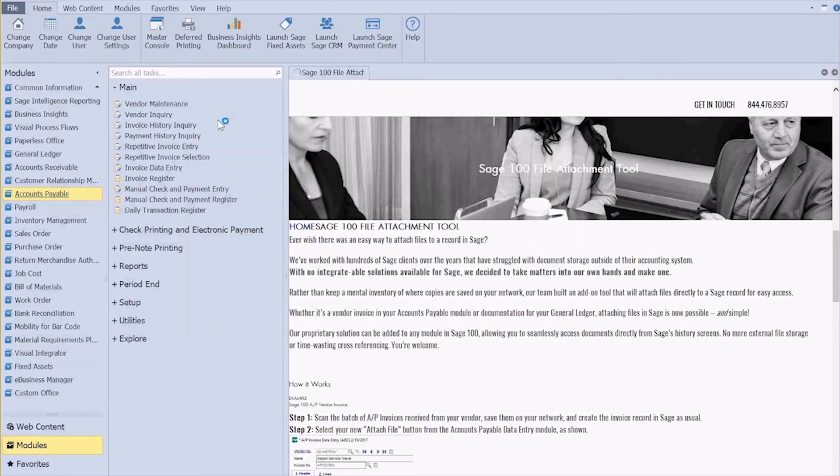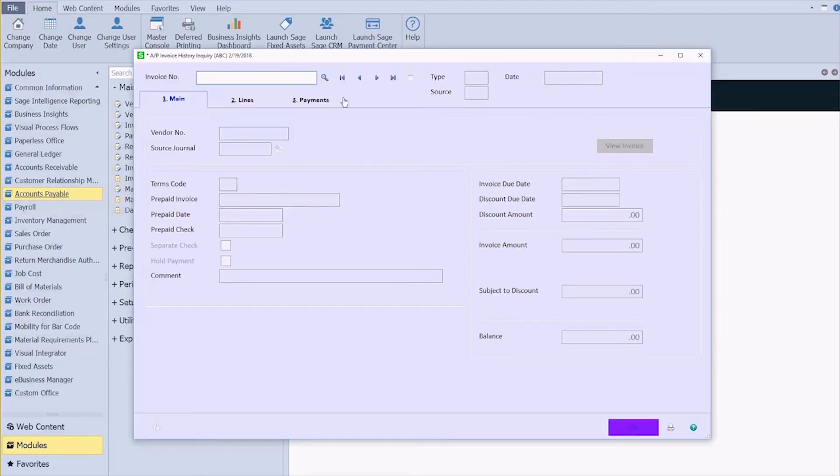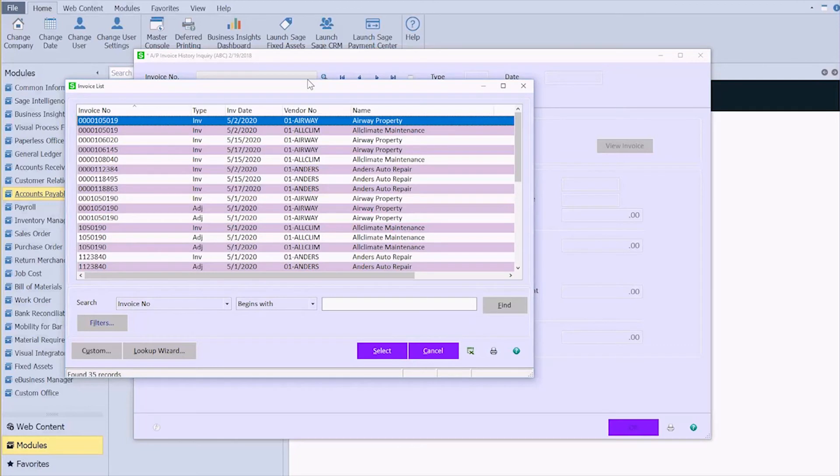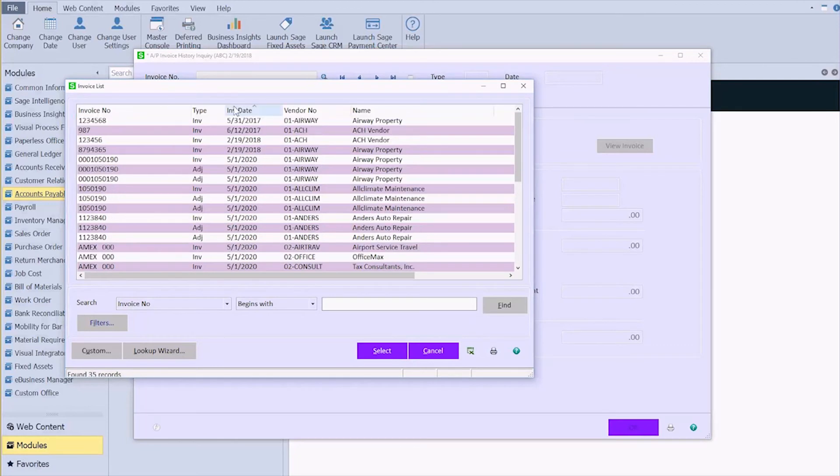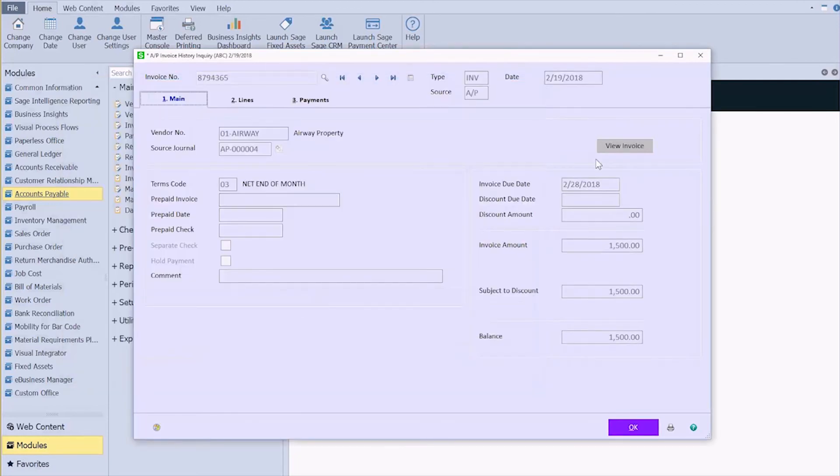So now if I go into invoice history inquiry and I pull up that invoice for Airway Properties, I have an additional button here that says view invoice.